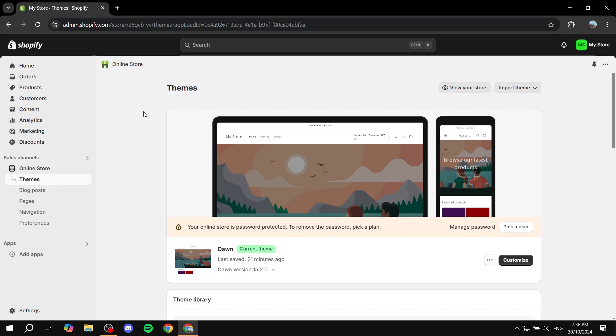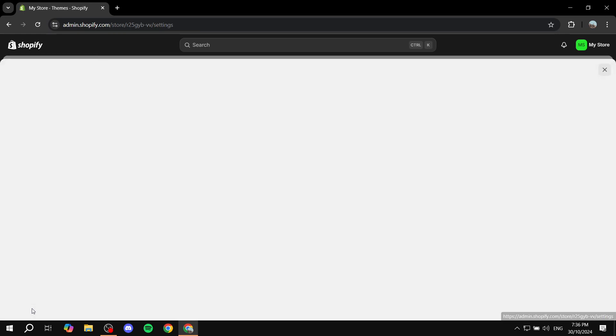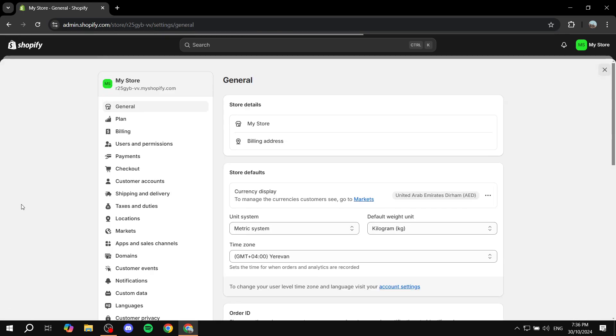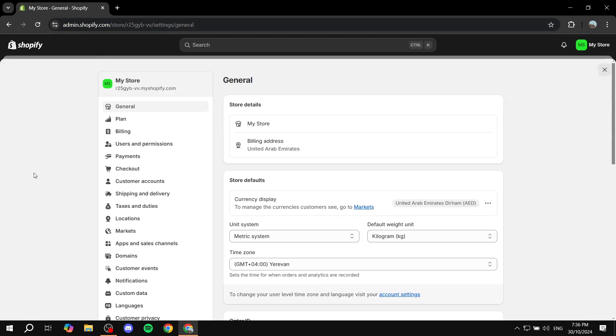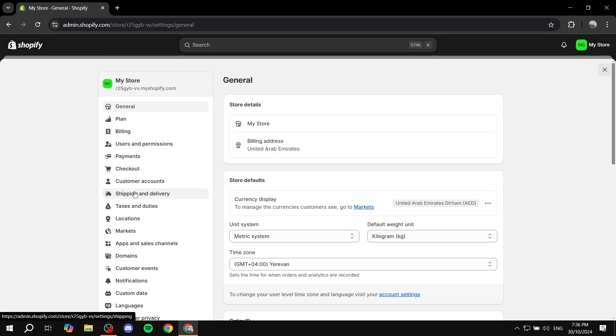Just go ahead and open up your Shopify admin and you want to go to the settings down below at the bottom left. Click on that and then you want to click on the shipping and delivery which should be down here in the middle. So just go ahead and click on that.